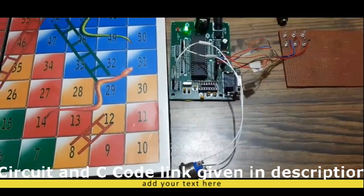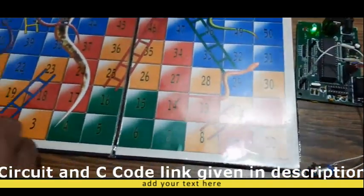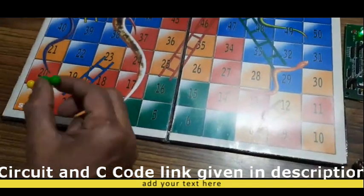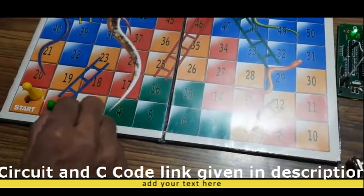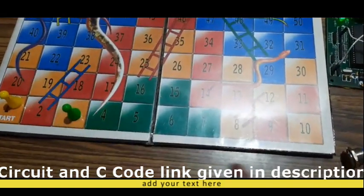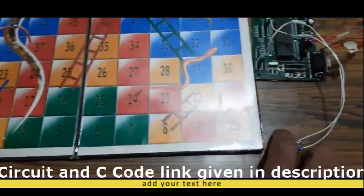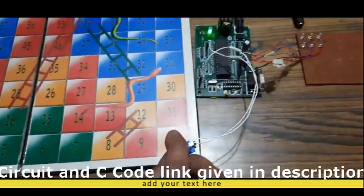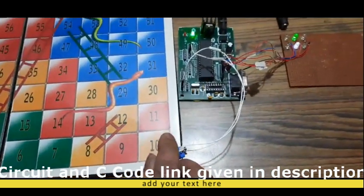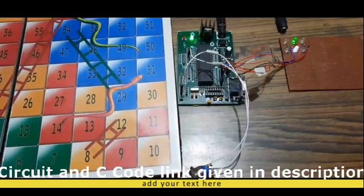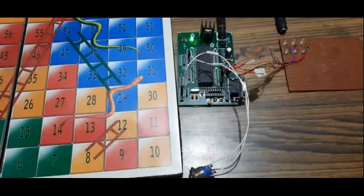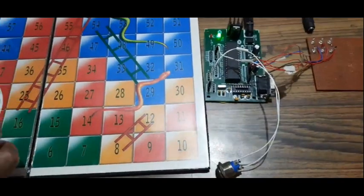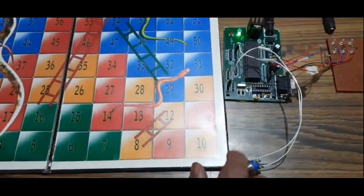So we will move our coin two steps. Again if you press, again we got two. So the next player also moved two points.